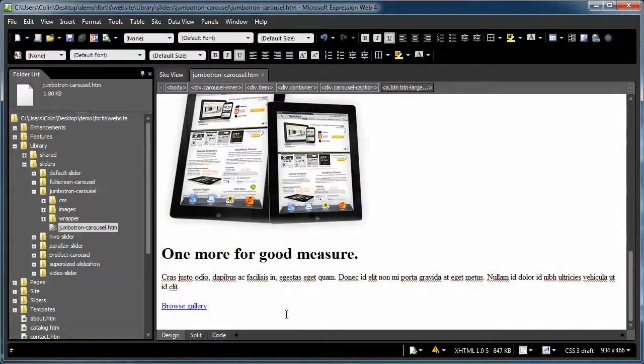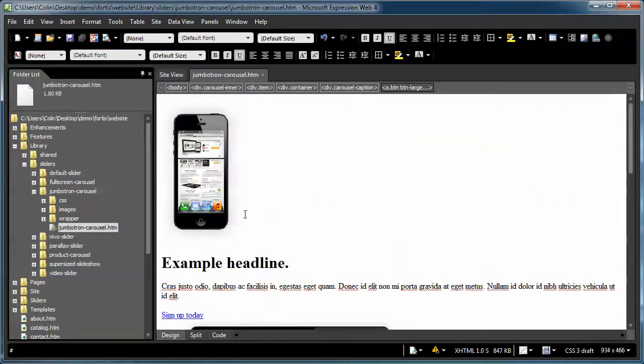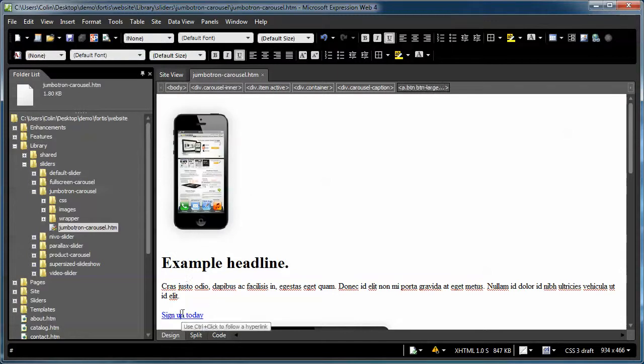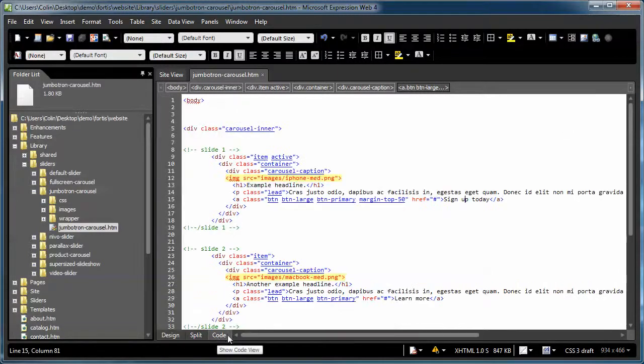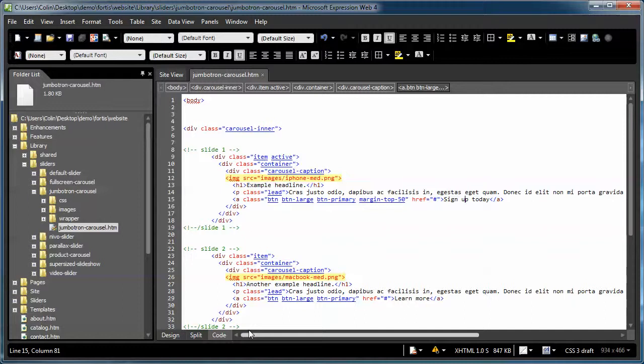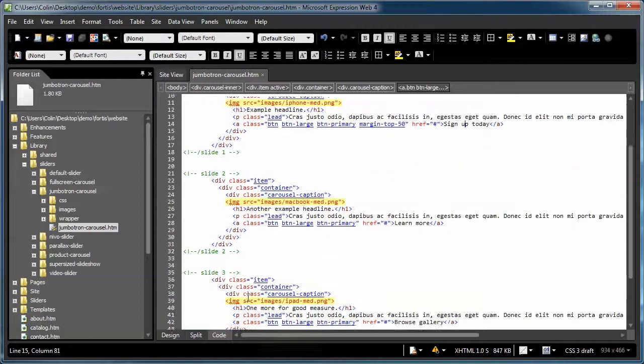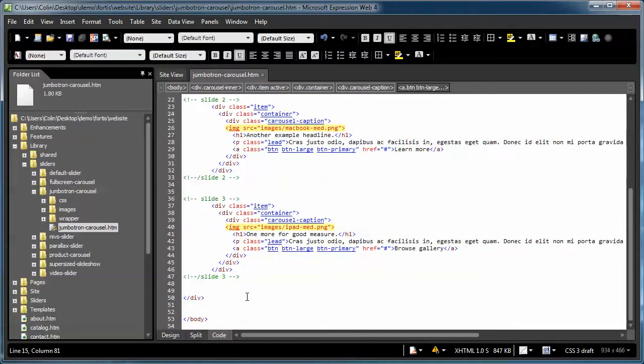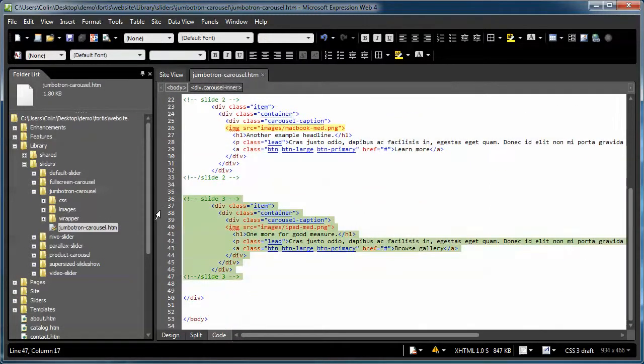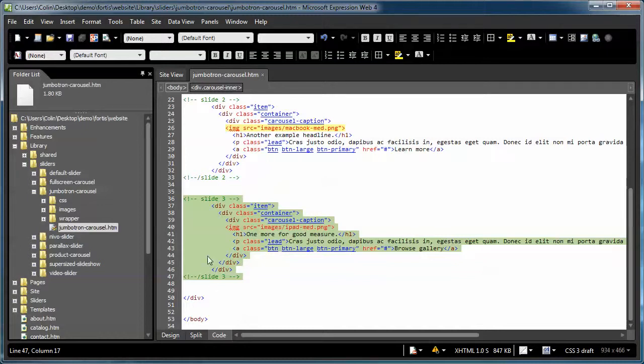And all you have to do is replace the image, change the heading, change the paragraph, update the button. If you want to add more slides, switch to code view, scroll on down, grab an existing slide, they're commented so you can see where they start and where they end. In this example, slide 3 and slide 3.